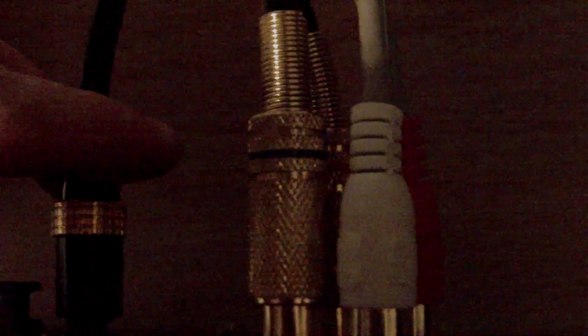Plug that back in. These are my outputs going to the amp. Cool, isn't it?